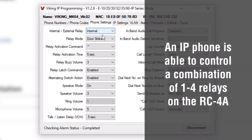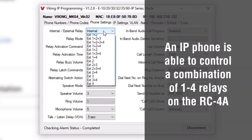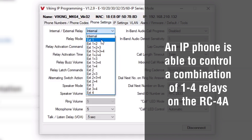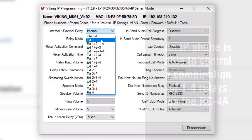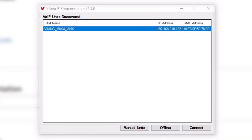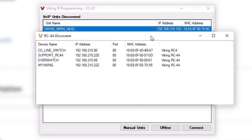After you've entered your network information, go to phone settings and set the internal/external relay to external, then select the first available relay. In our case it's relay one. You can apply your settings to save, and then open the RC-4A Discoverer.